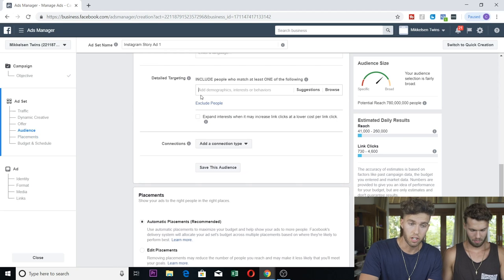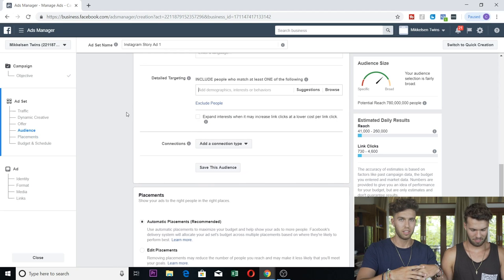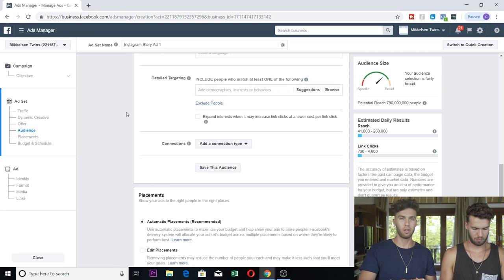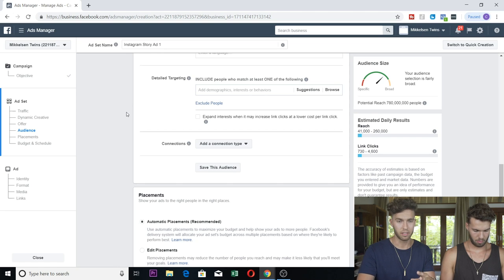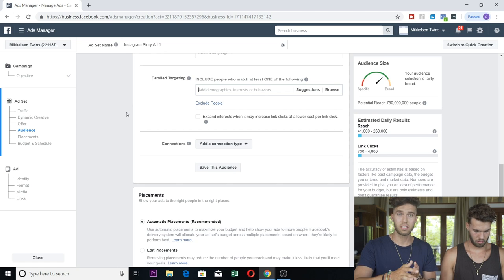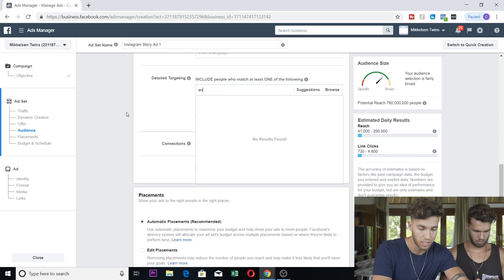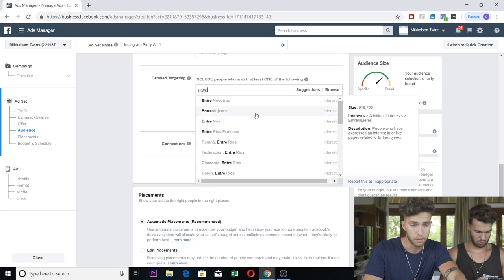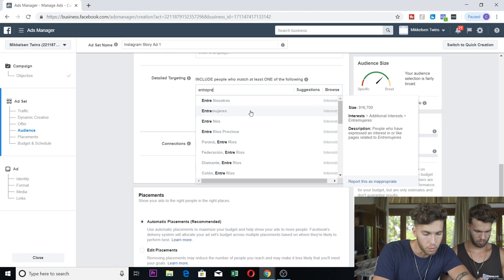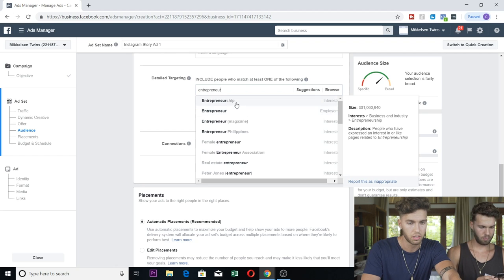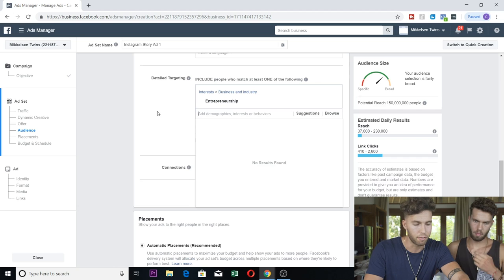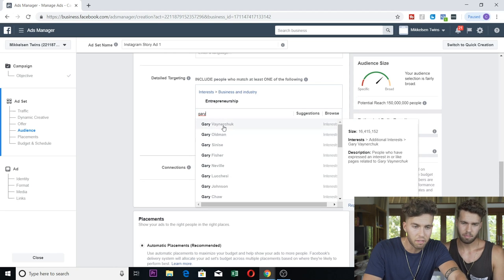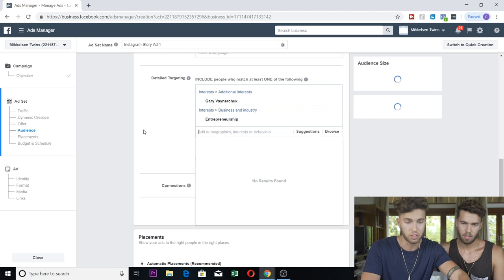Detail targeting. This all depends on you. Our niche is entrepreneurship and business. Your niche can be fitness, it can be anything. But you're just going to throw in interests that are related to your niche. So for us it's simply entrepreneurship. Honestly you cannot have too many interests here. I think we had like 50 something.